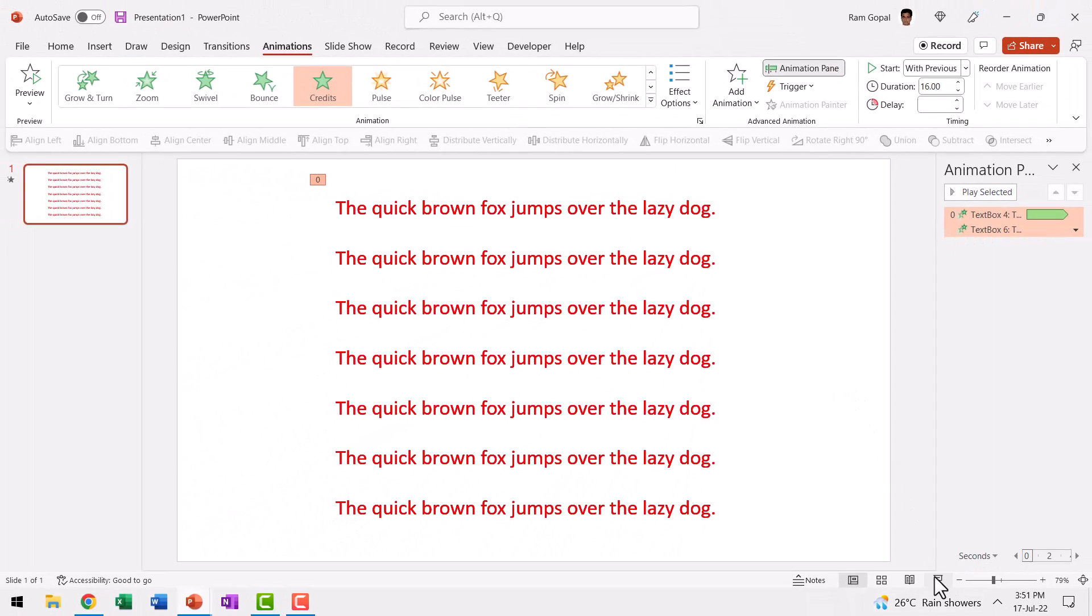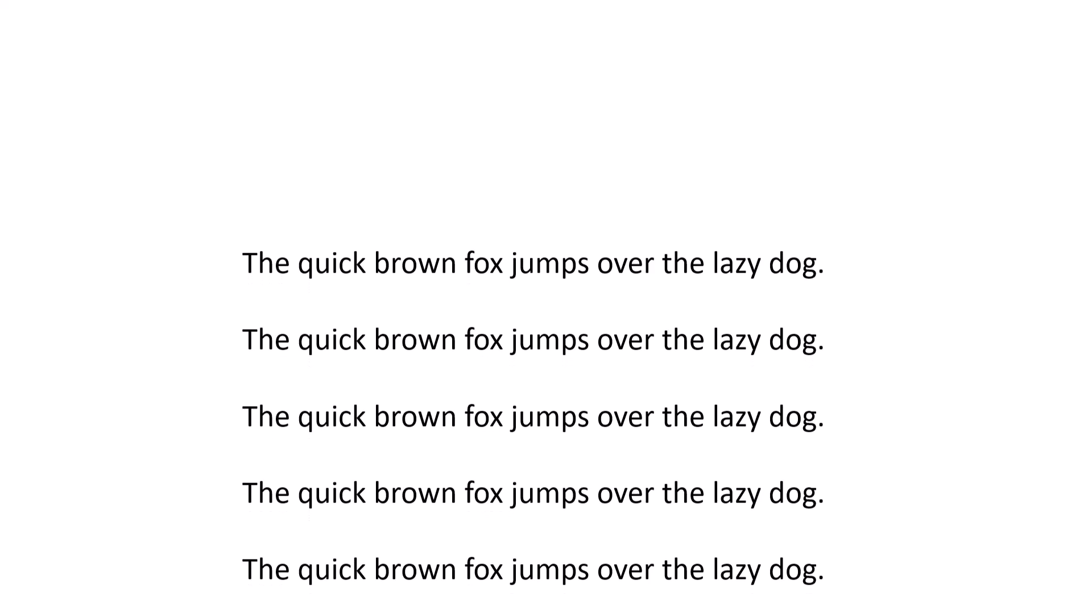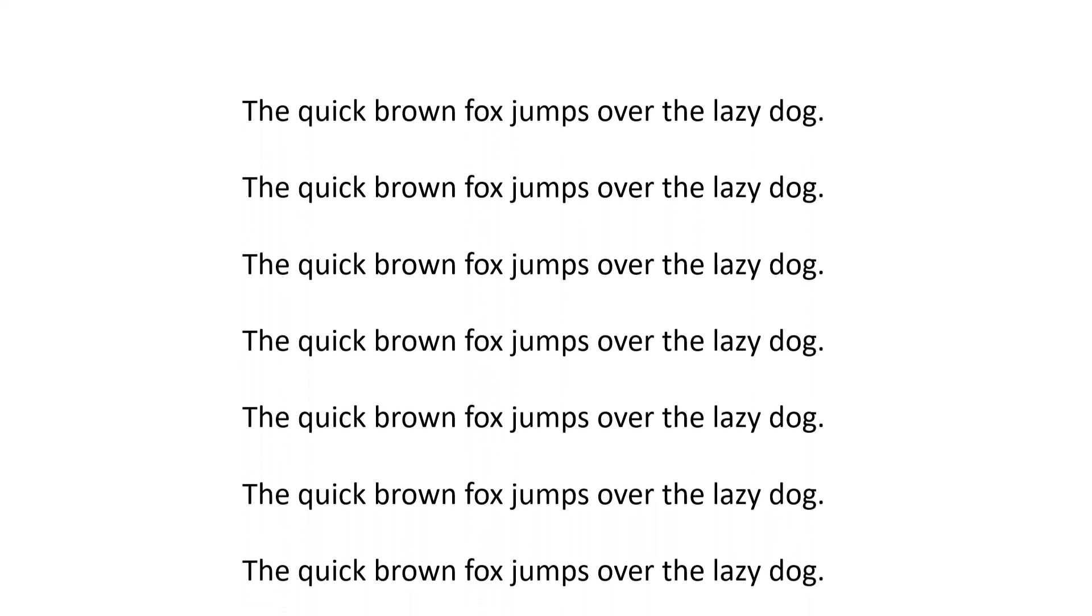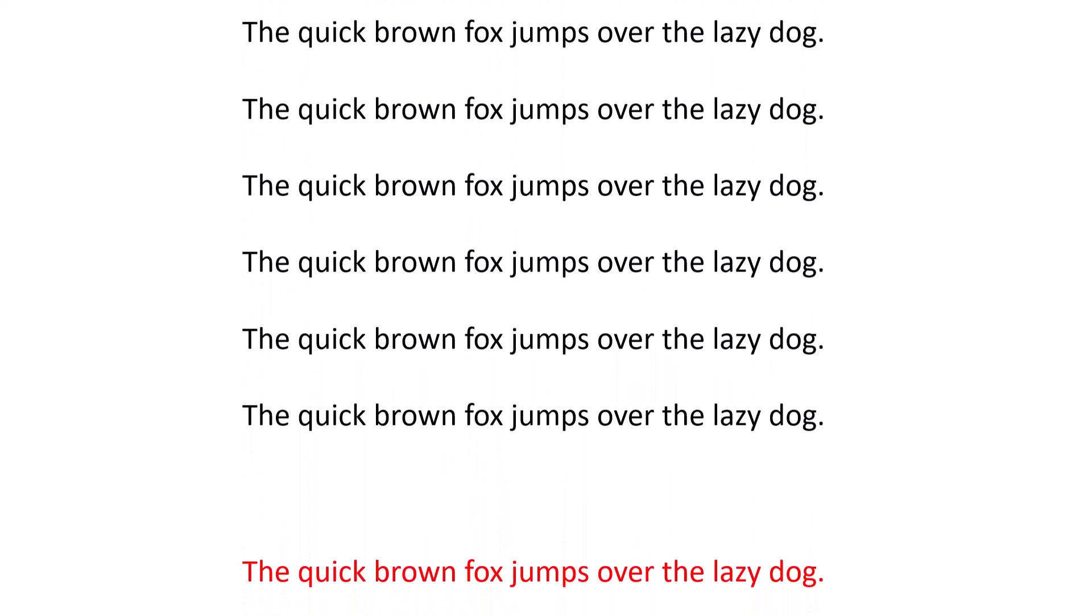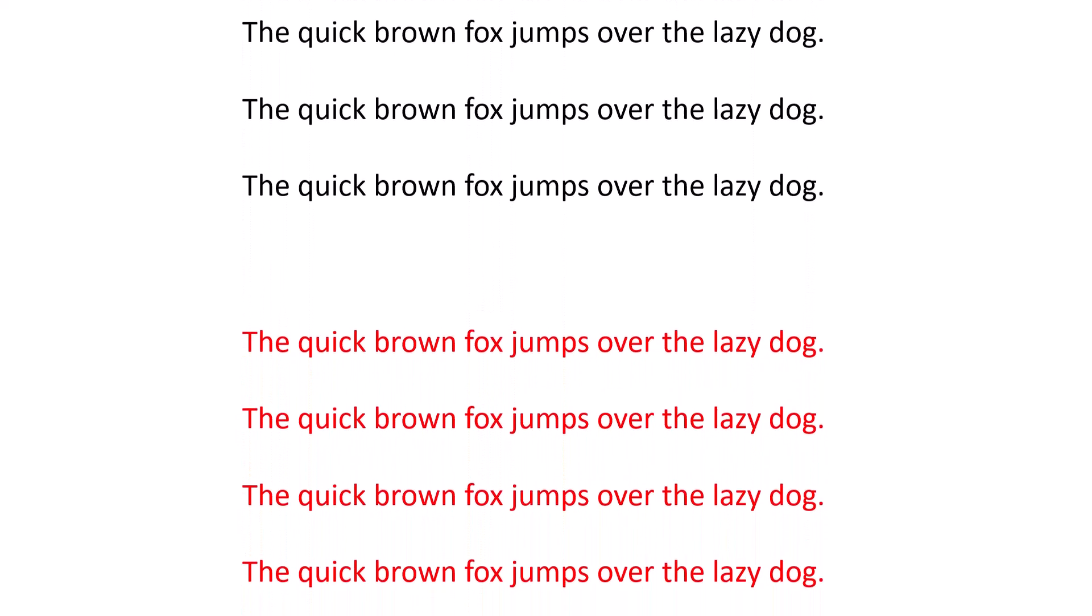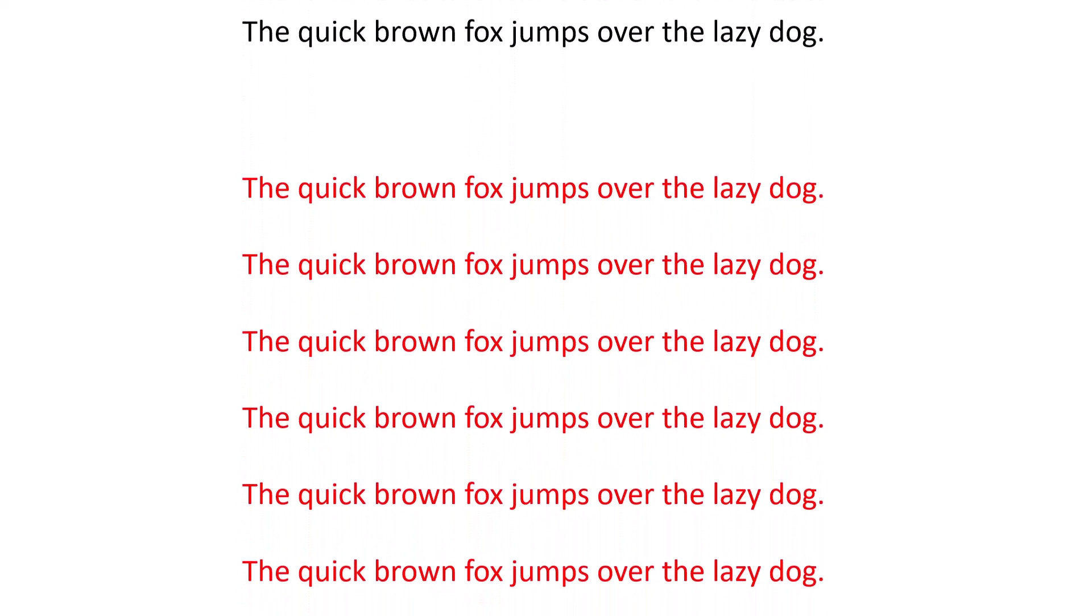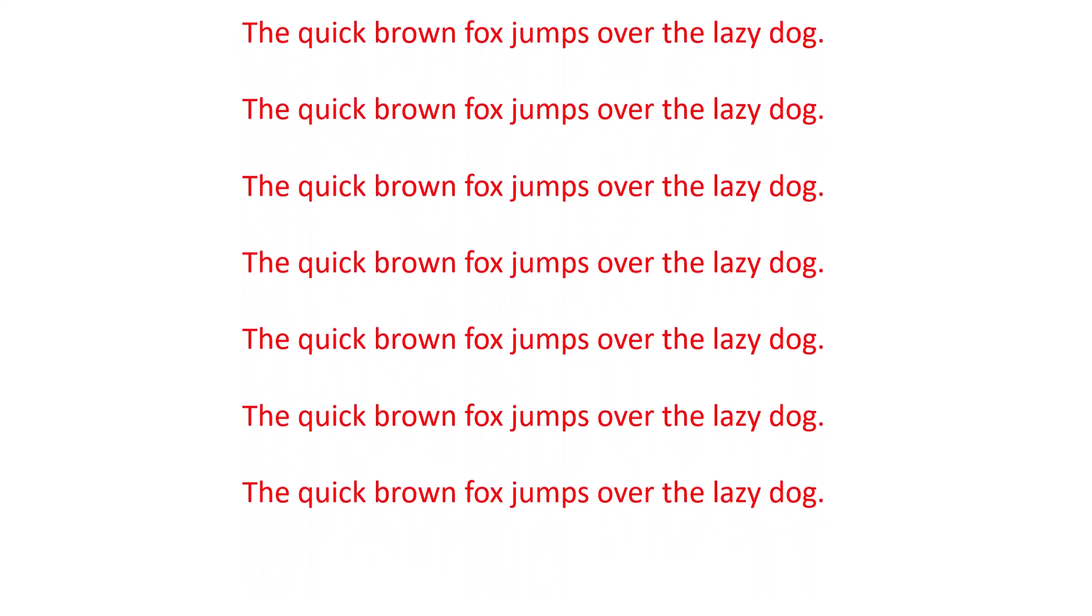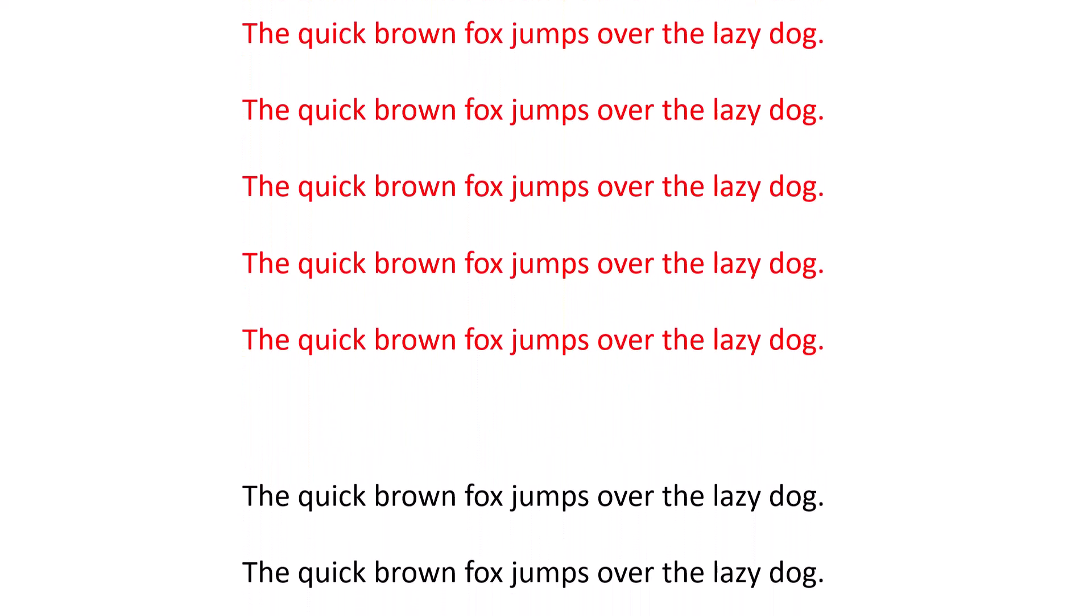That's it. There is nothing else you need to do when you go to slideshow. You can see that the first animation happens. You can notice that the text here is black in color and just as the first animation gets over, the second animation automatically starts and this continuous loop happens over and over again till you say escape.